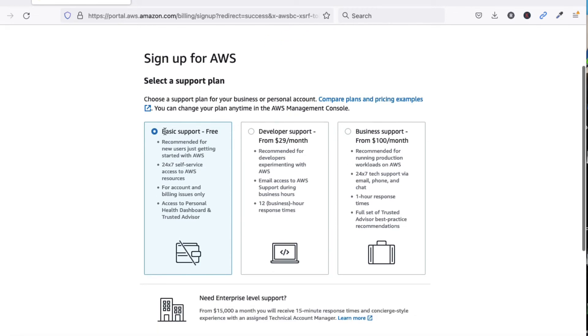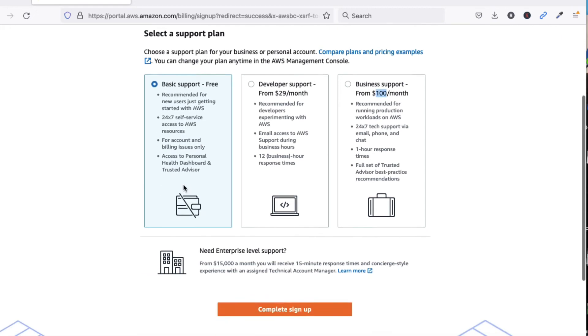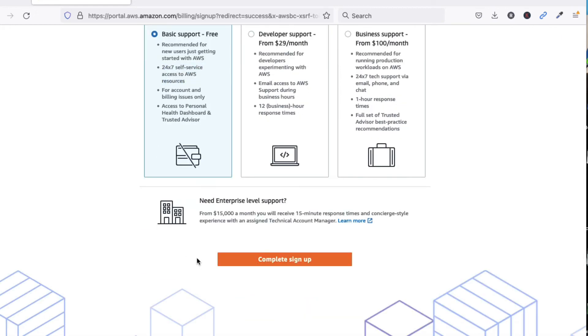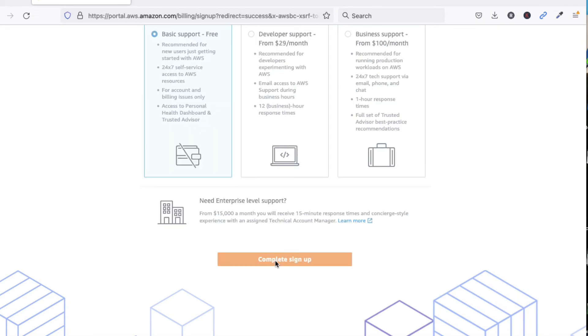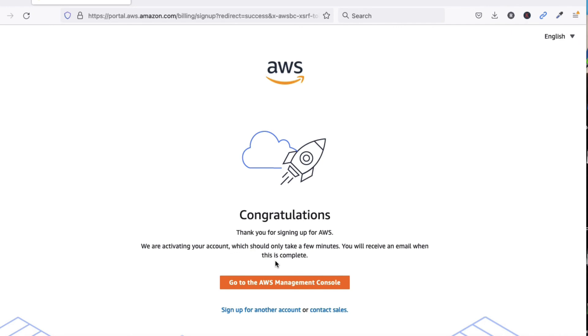Now we have to select Basic Support. I am going to use Basic Support. To complete it, we have to click on Complete Sign Up. Congratulations, we have successfully created an AWS account for free. Now go to AWS Management Console.